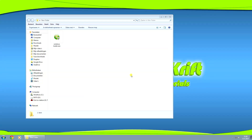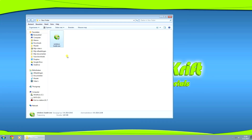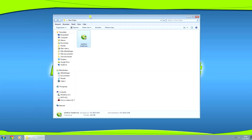Hey YouTubers, my name is Menno and today I want to show you how you can use Windows Loader to activate your Windows 7. So let me fire up my Virtual Windows and let's get started.